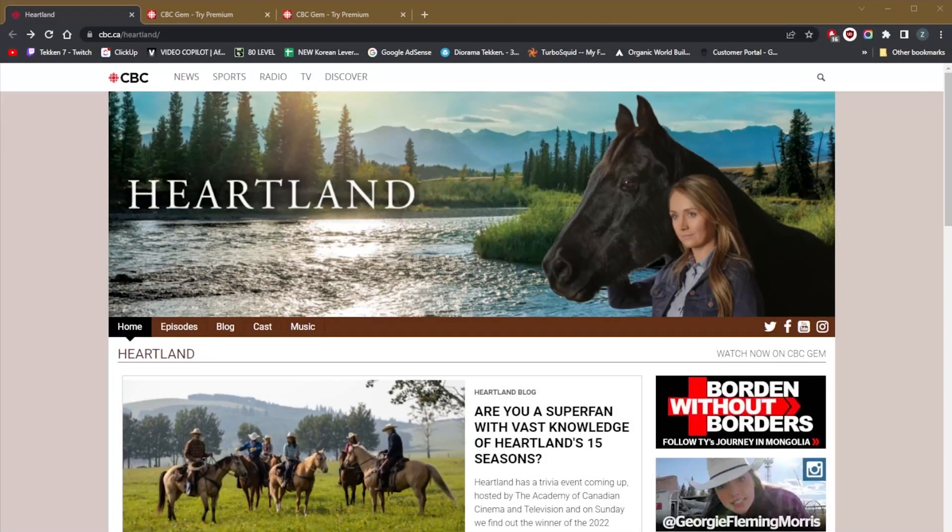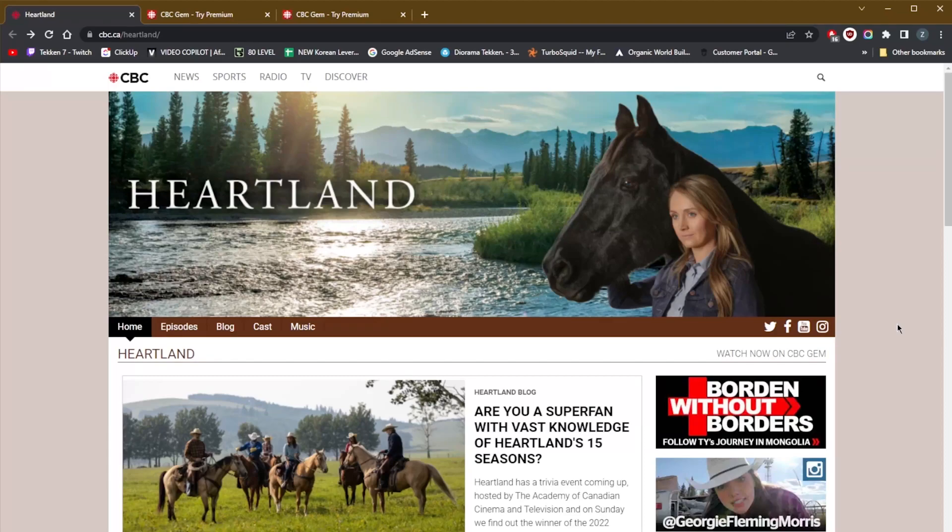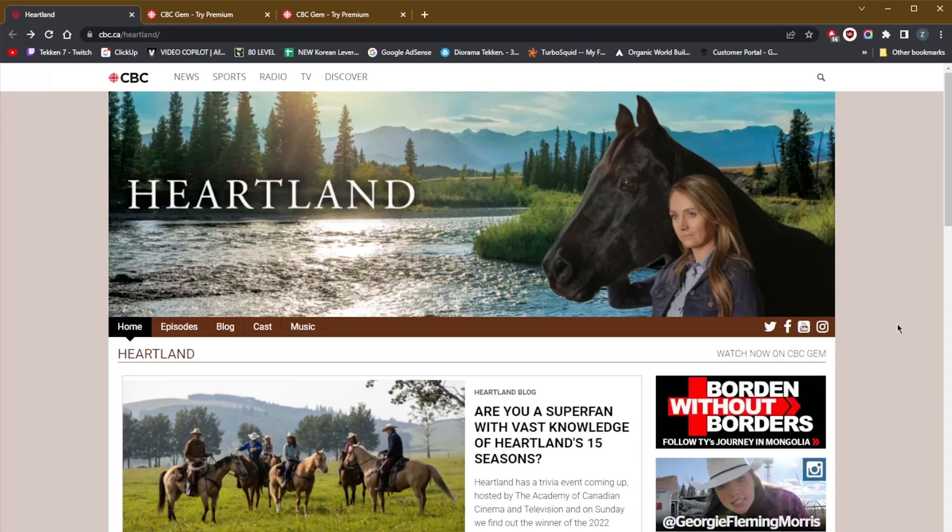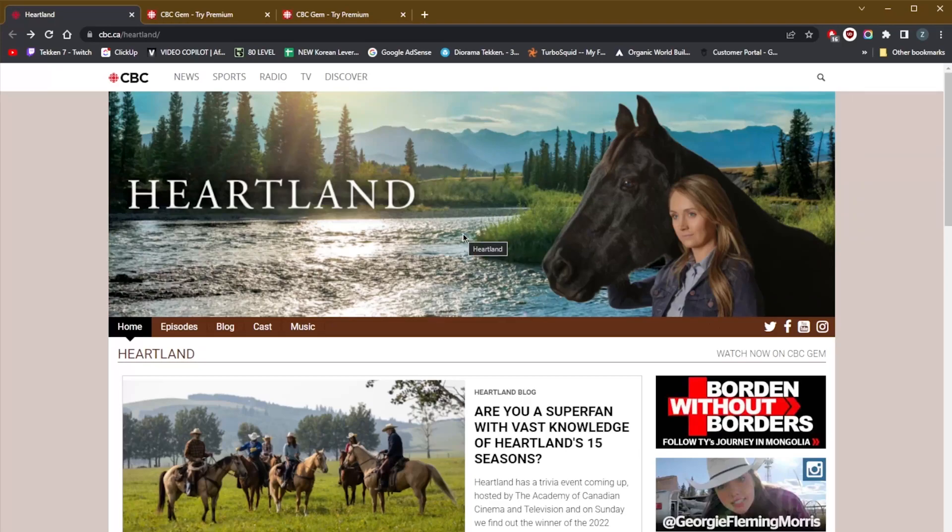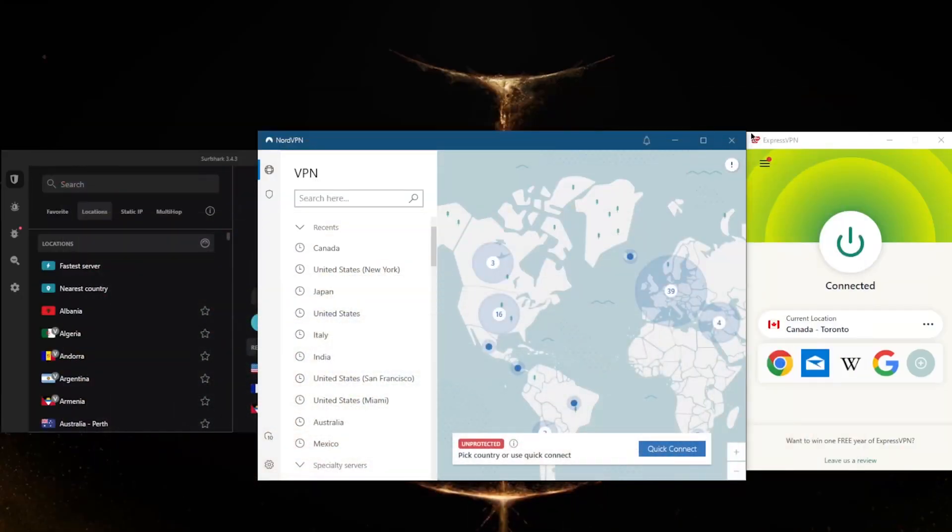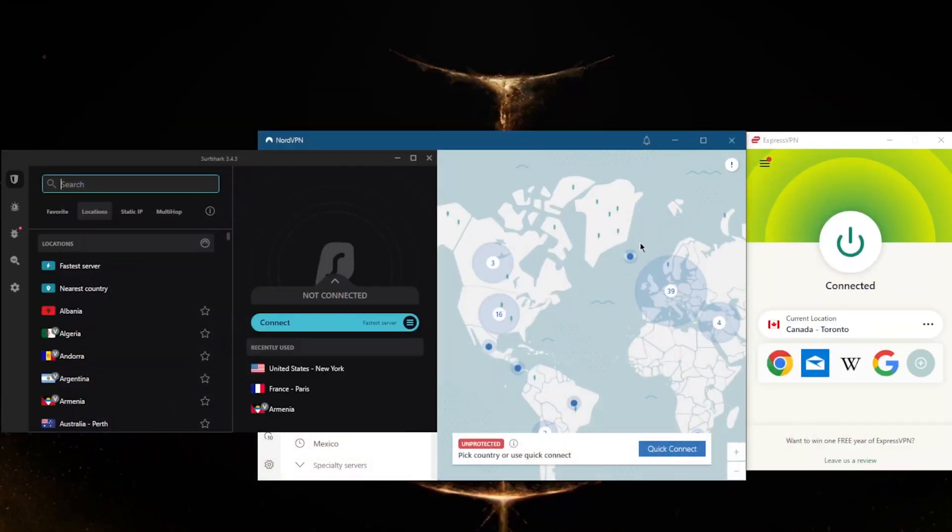How's it going everybody, welcome back. Today I'm going to show you guys how you can watch Heartland if you are outside of Canada for free. Now Heartland is available in quite a few streaming services besides CBC, but the cool thing about CBC is that it offers it for free, but only for Canadian citizens. So unless you're in Canada, you're not going to be able to watch Heartland for free. You can definitely subscribe to Netflix or Hulu, but let's say you're just trying to get access to it for free—you're not gonna be able to unless you're in Canada or of course if you have access to a reliable VPN.